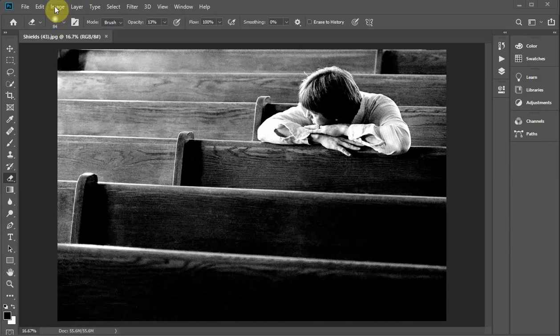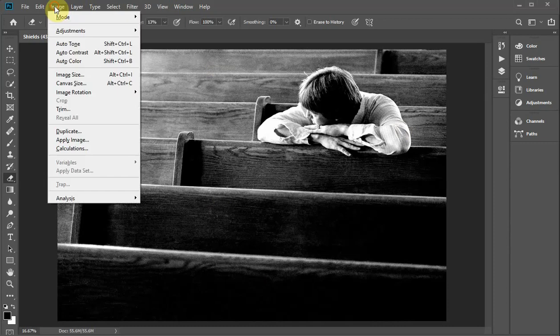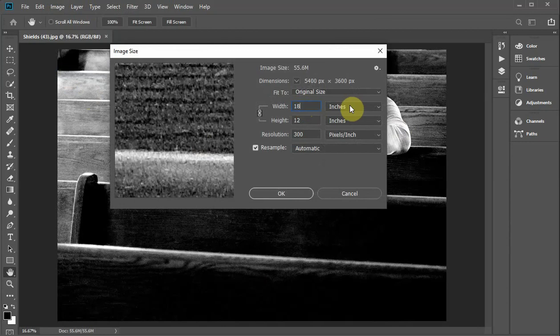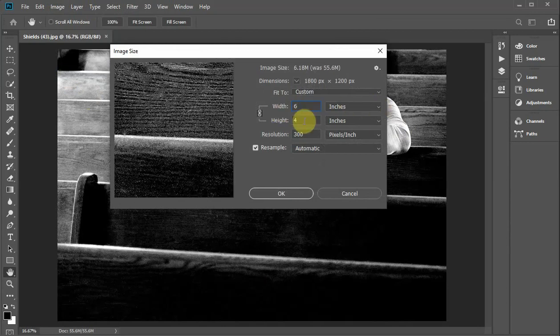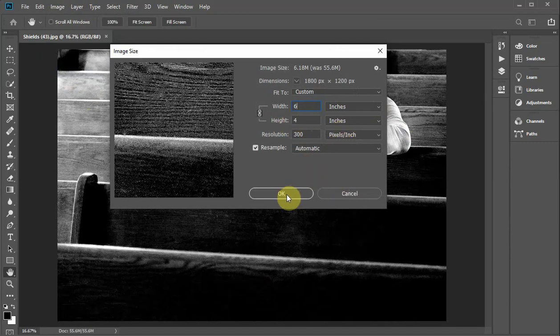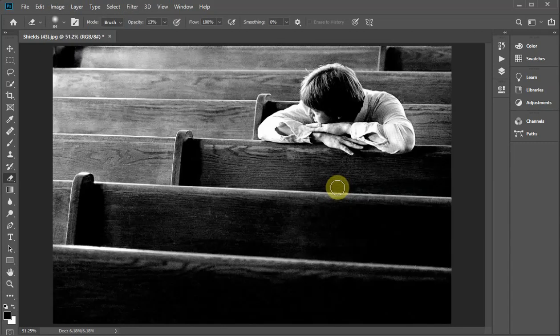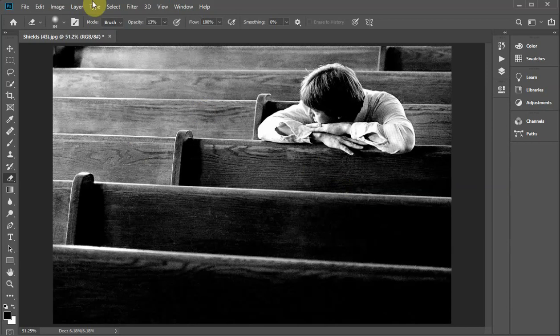Go to Image, Image Size, and make sure this is on inches right here. We want to go six by four, 300. I always want 300 because that's what the printer prints it at. Go ahead and click okay, and that sizes it to a four by six, 300.